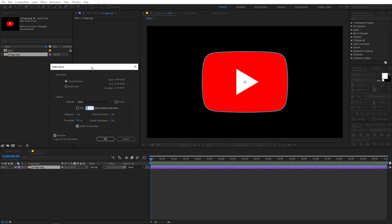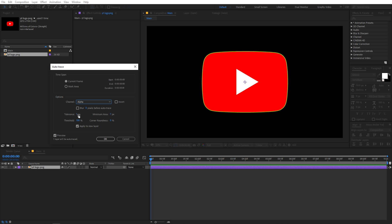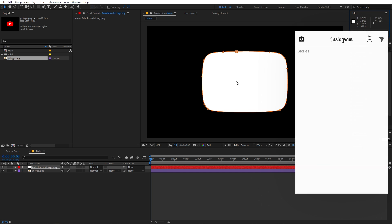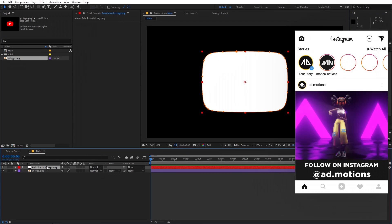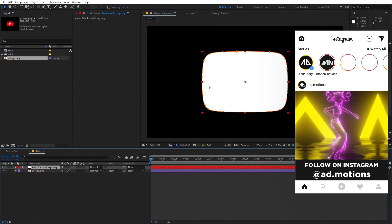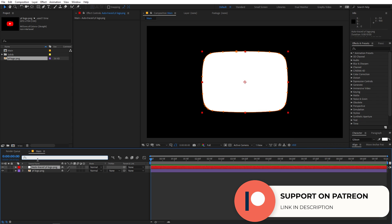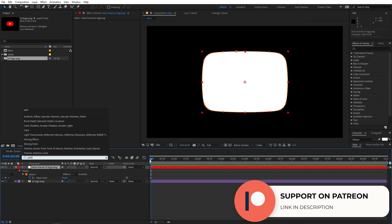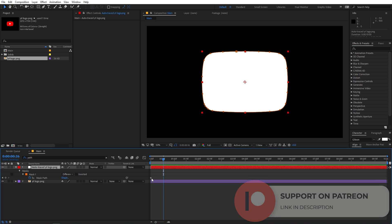Click on Auto Trace. It will give you a dialog where we are going to change some settings. Make sure the Time Span is set to Current Frame and from the Channel option make sure Alpha is selected. After that, set the Tolerance to 1 pixel and the Threshold to 100%. Minimum Area you can leave at 7%. You can click the preview icon to enable the preview — now you can see the outline on the logo. Click OK.